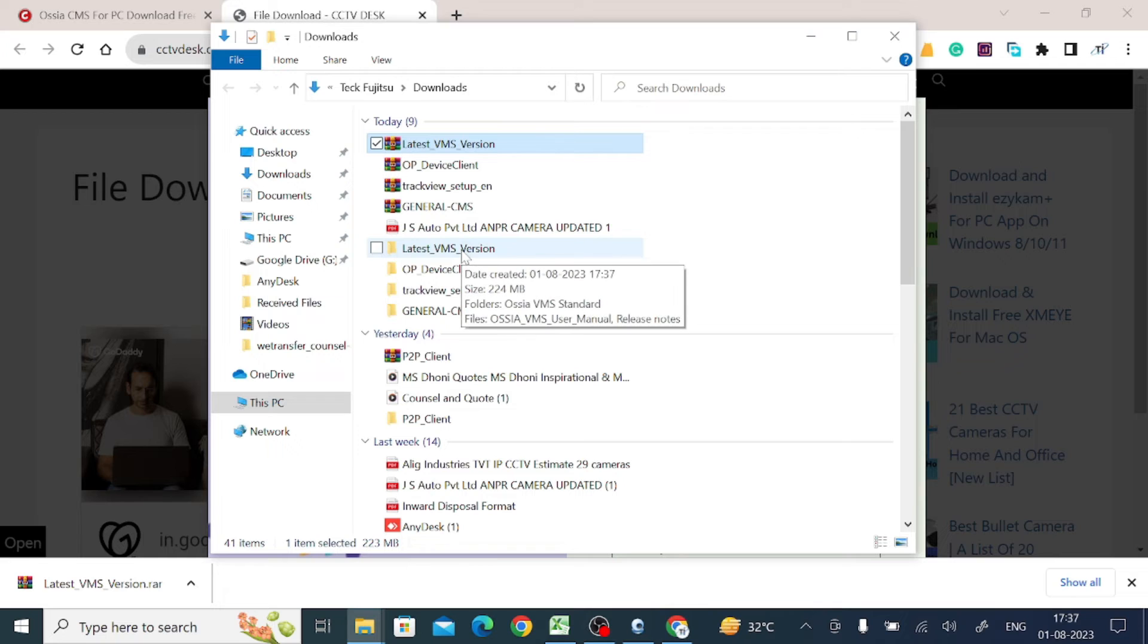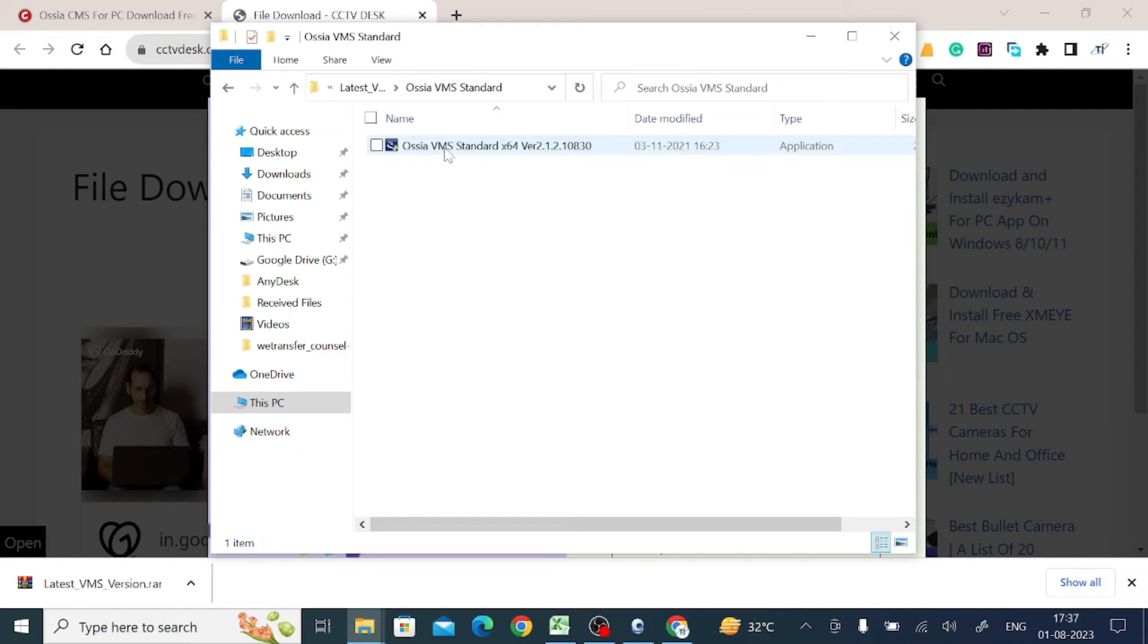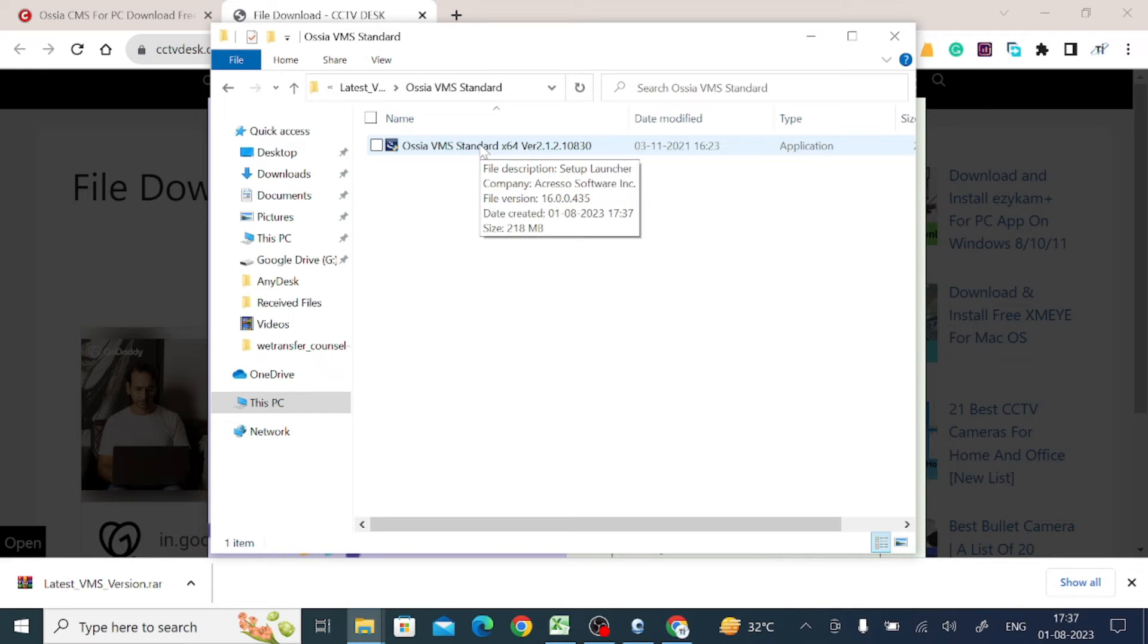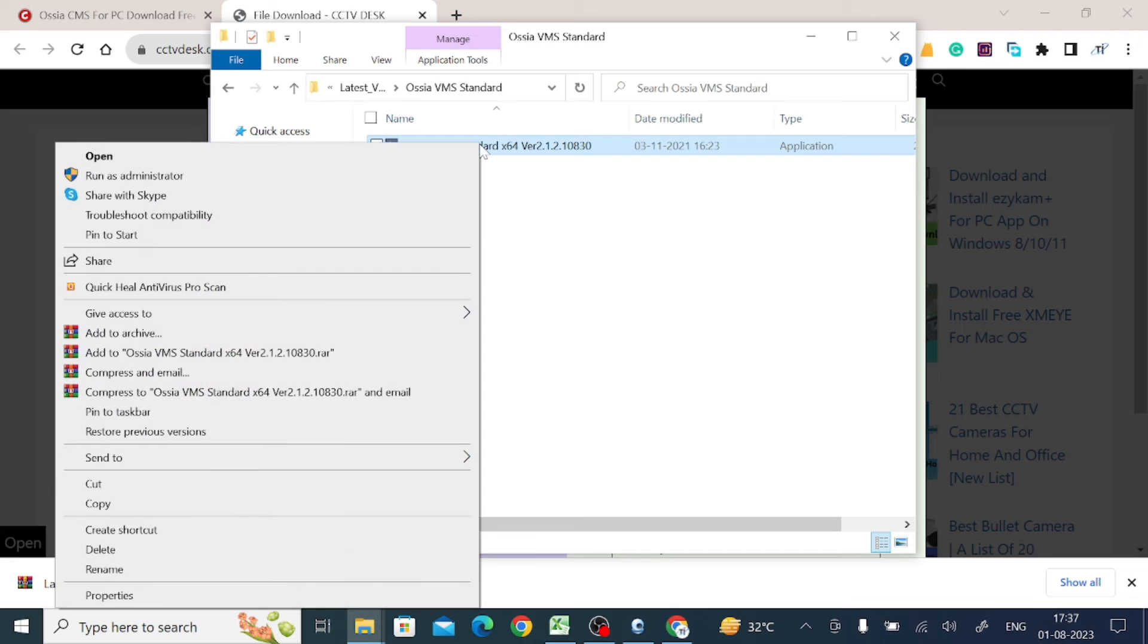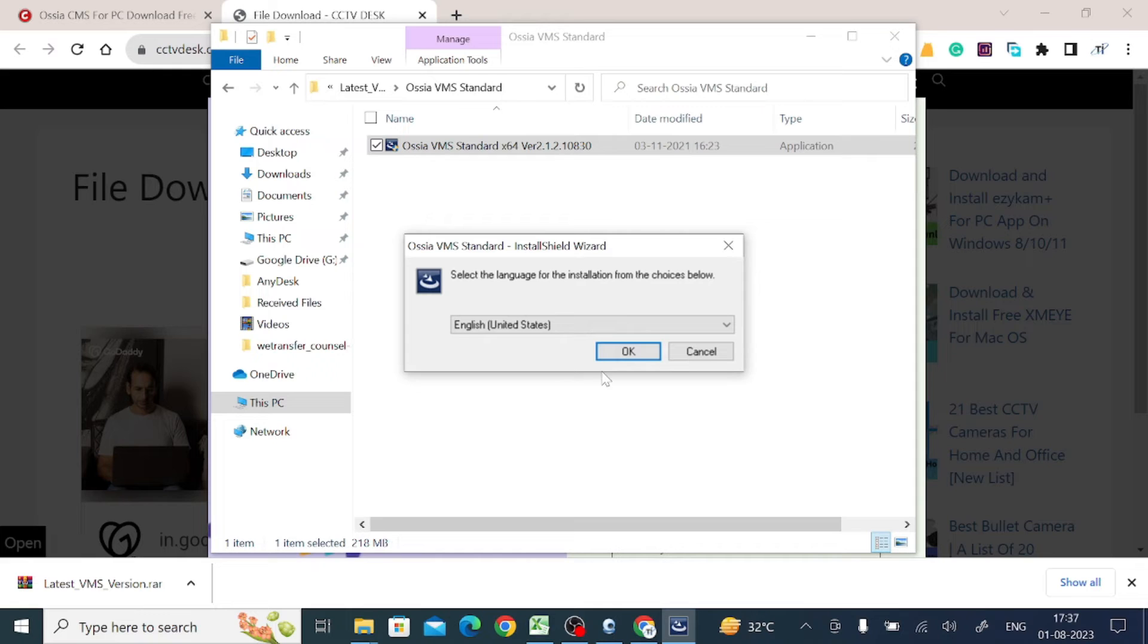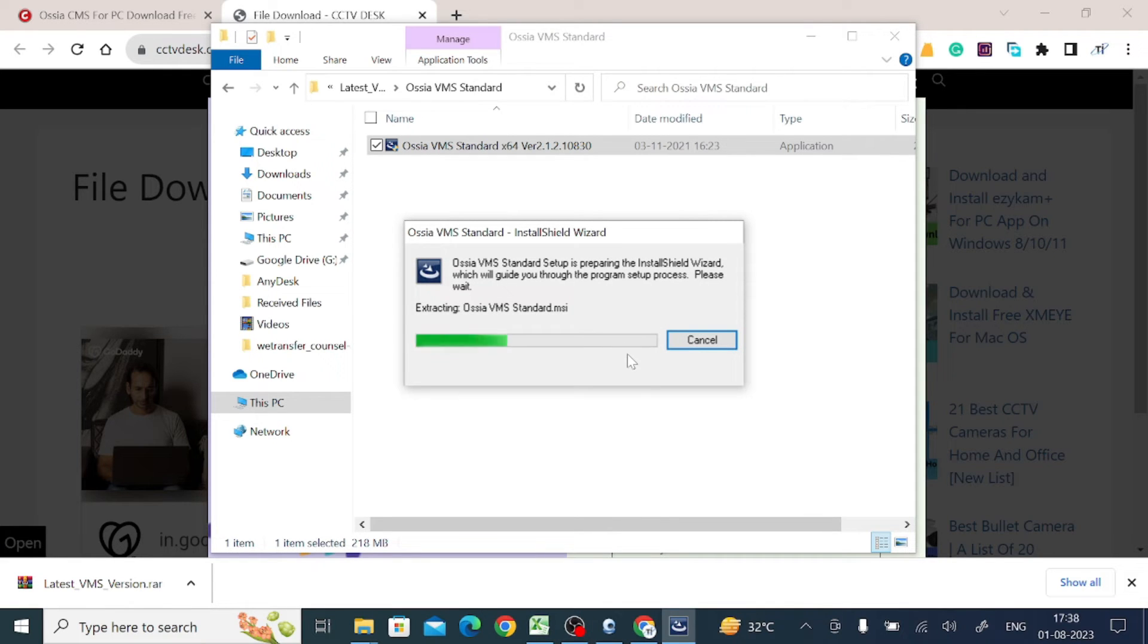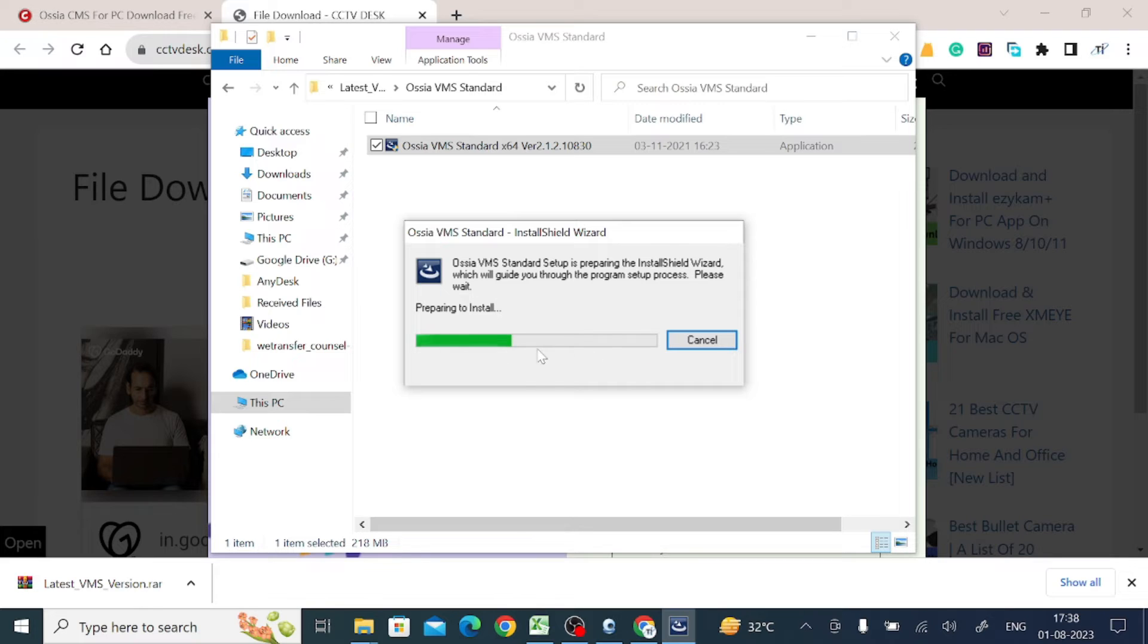Here is our folder that was created automatically after extraction. Open the folder. Here you find the application file or exe file. Right-click on this application file and click 'Run as administrator.' Now click yes, again click OK. Now it is preparing to install.